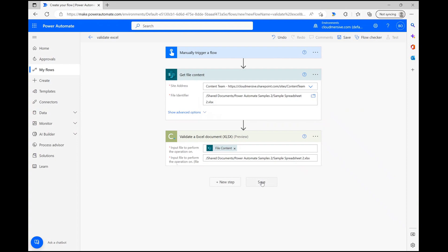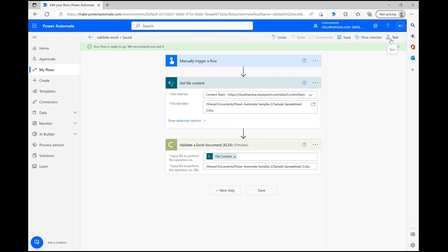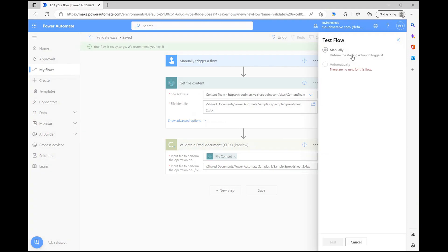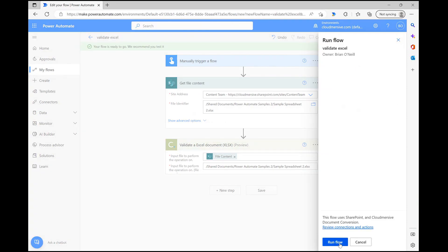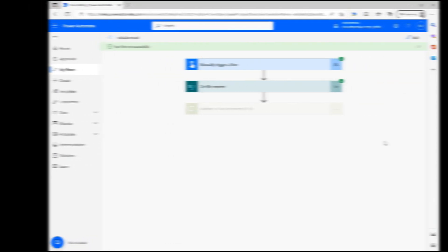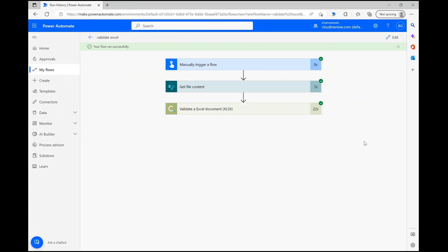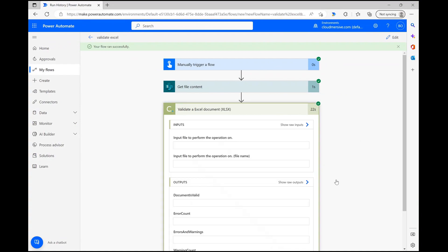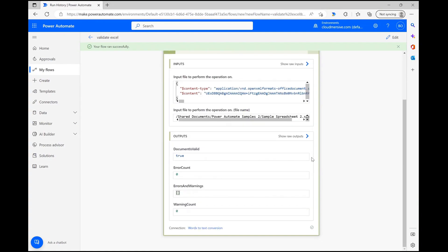At this point we're ready to test the connector functionality. After saving our flow, we can click test in the upper right corner and confirm a few details before we ultimately click run flow and await our results. After the flow finishes running and confirms each step was successful, we can look at our connector action response body. As we can see here, the demo file I entered was found to be valid, and as a result there weren't any errors or warnings identified.